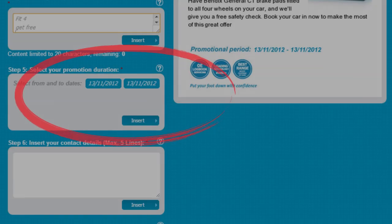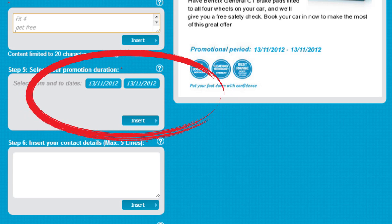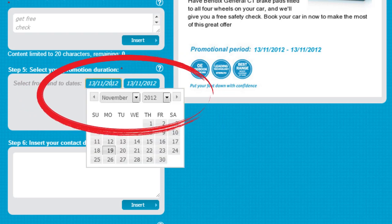Next, it is important to select the start and end date of the promotion so people are clear on the limitations of the offer. You can do this in the box at step 5.